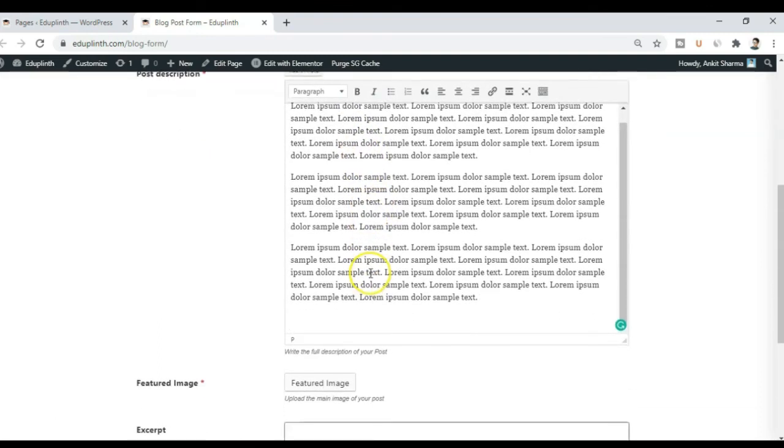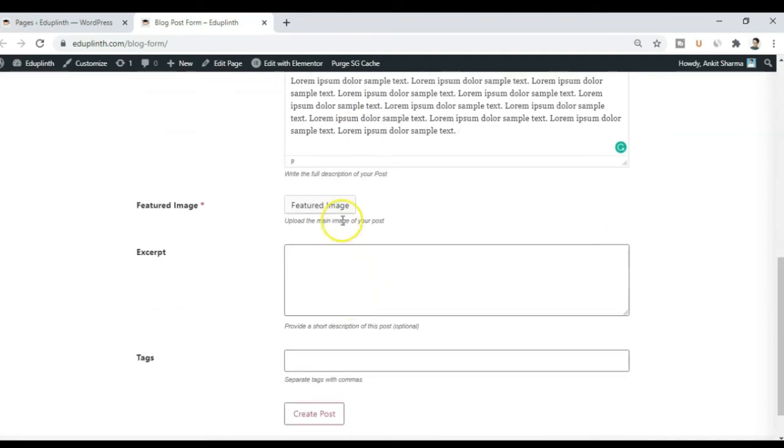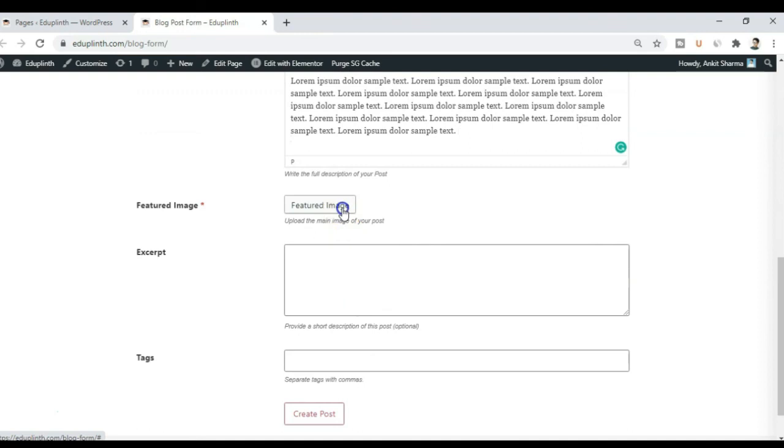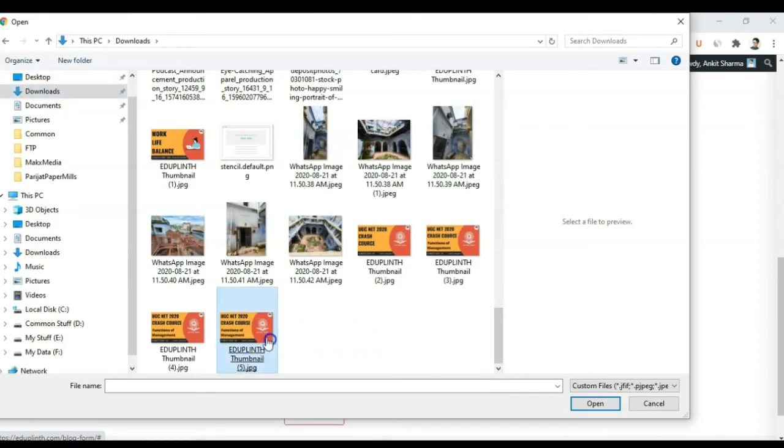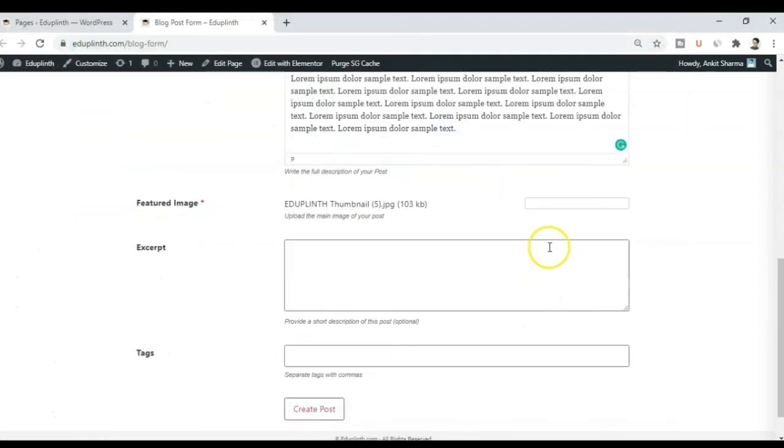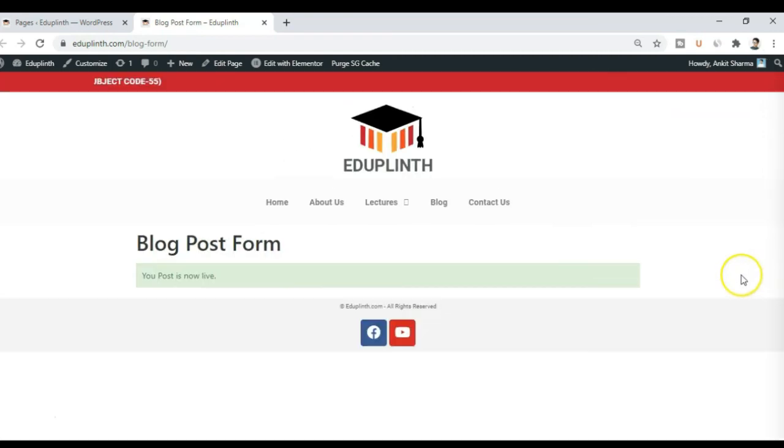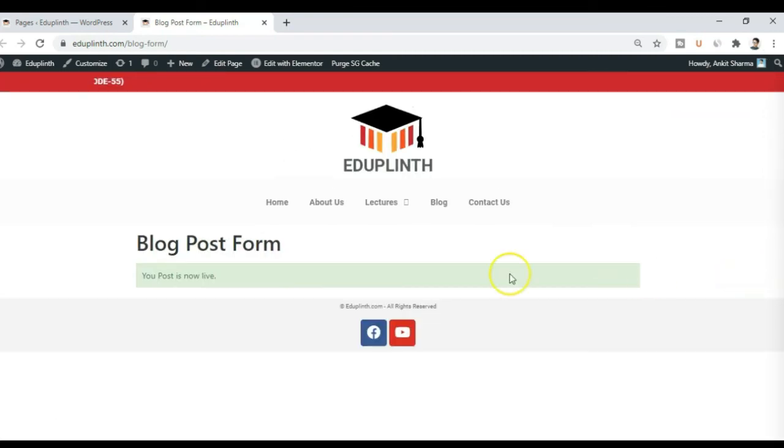All right. So I have entered few lines here. And for the feature image. All right. So I will go ahead and add a feature image as well. I will leave the excerpt and tag as it is. And after that I just go ahead and click on create post.